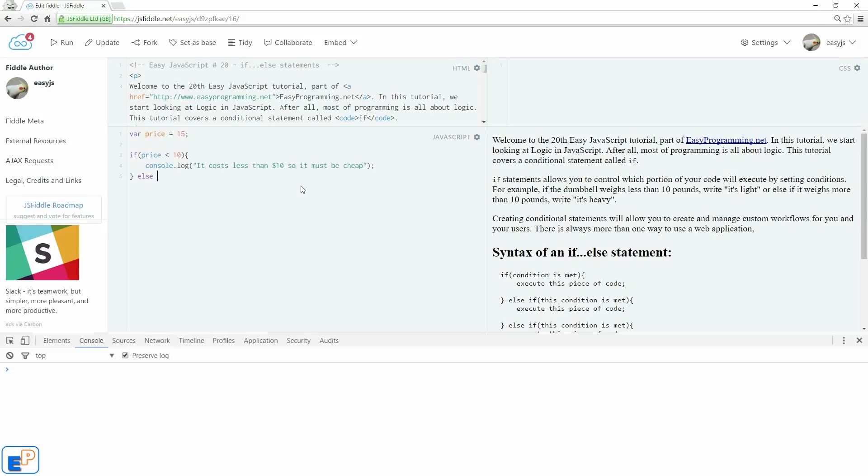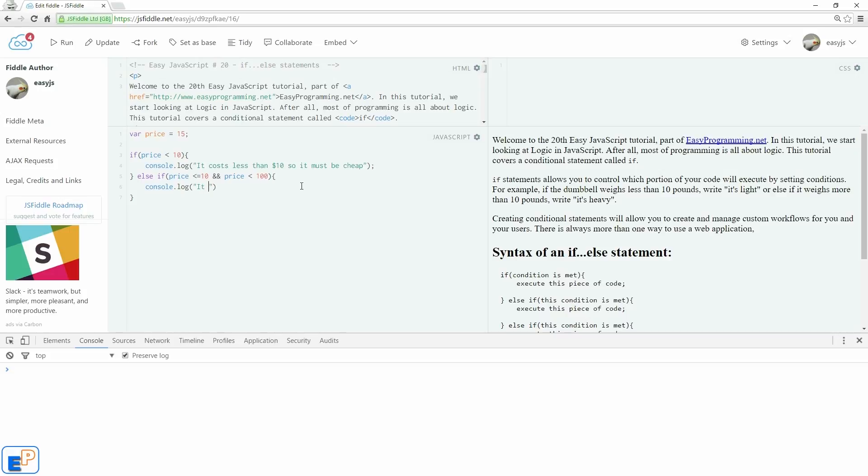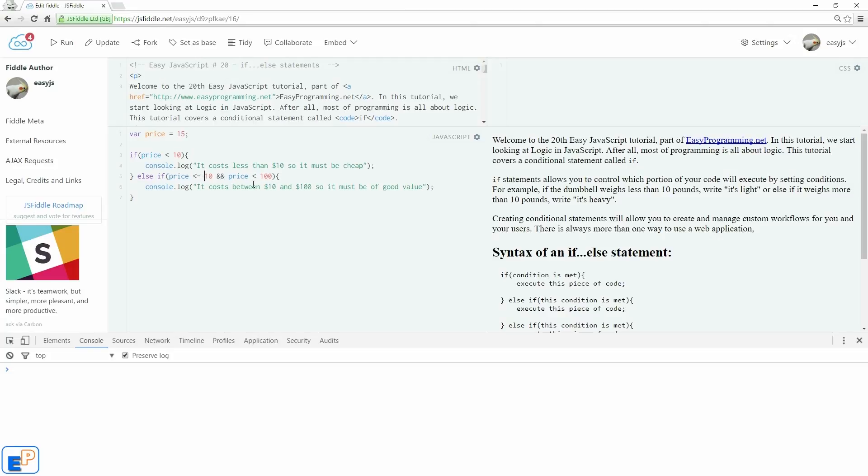So we'll do else if price is less than or equal to 10. So if it's, again, it doesn't have to make sense. So we're saying if this condition is not met, move on to the else if statement. So if the price is less than 10 and is less than 100, so it has to be between 10 and 100, then execute this.